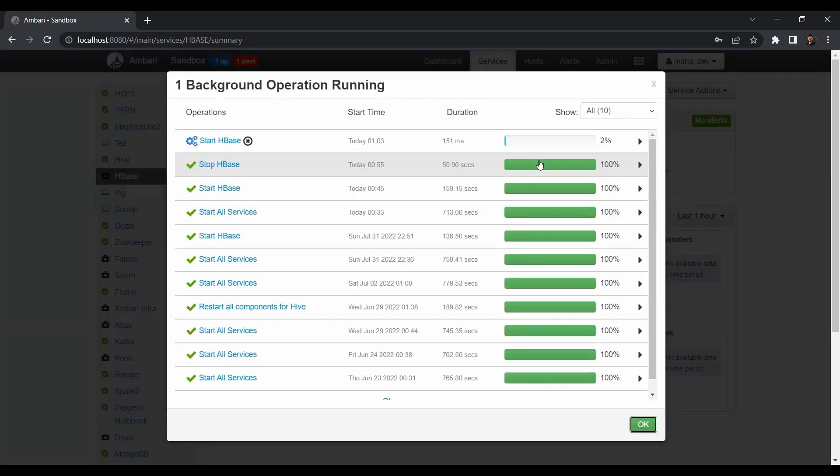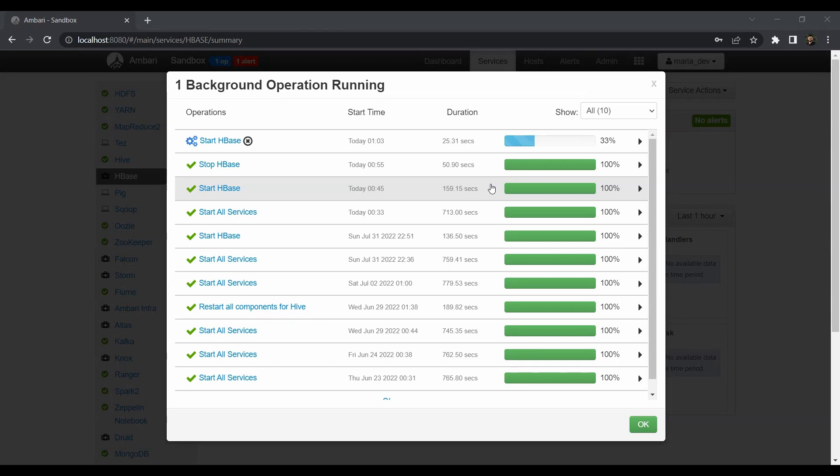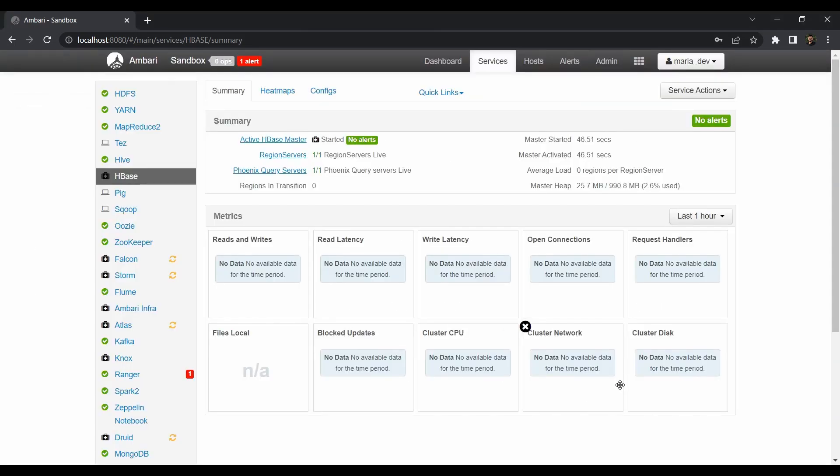So it will take some time. Just grab your coffee and come back after 2 minutes. As you can see our HBase has been started now. So we just need to start our Phoenix service which is already pre-installed in our HDP sandbox. But let me tell you one thing.